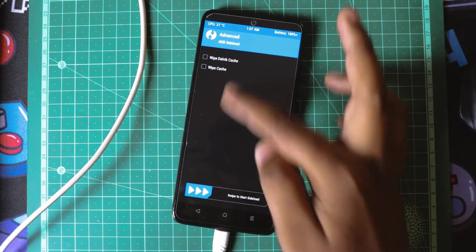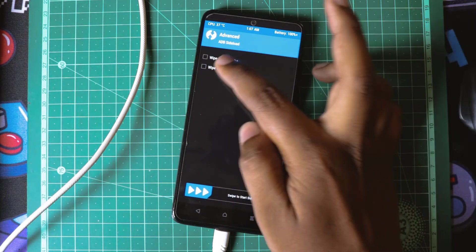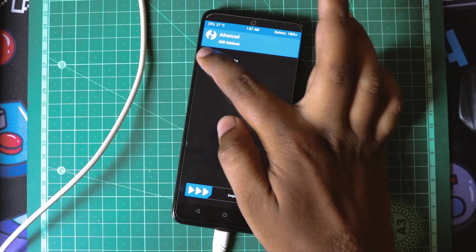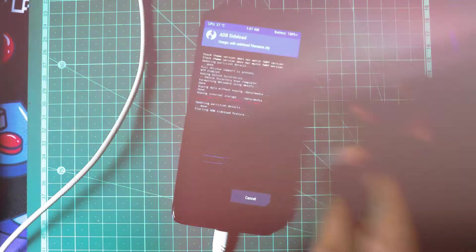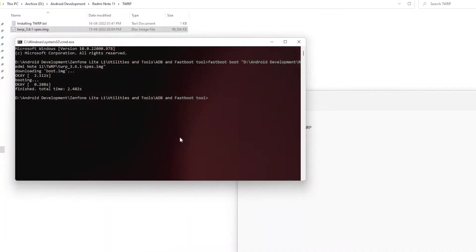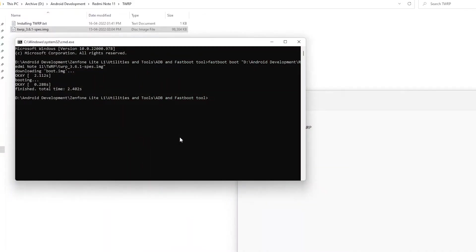I will go to Advanced and ADB sideload. I also need to wipe dalvik and cache. Now in my PC I will do ADB devices.